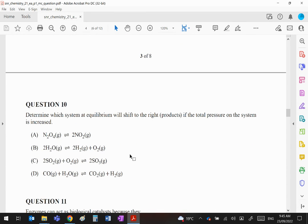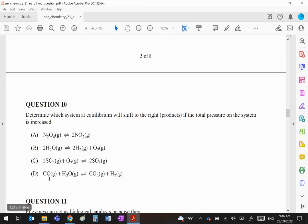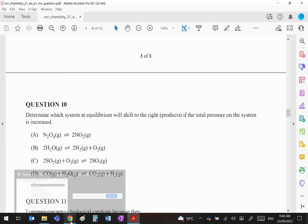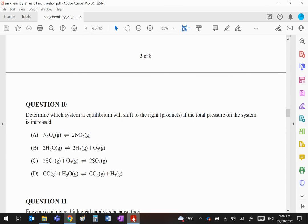Question 10: Which system at equilibrium will shift to the right if total pressure is increased? Le Chatelier tells us that when you increase total pressure, the system shifts to oppose the change. It will try to decrease pressure by creating less gas, because less gas equals less pressure. We want an equation where there's less gas on the right than on the left. Clearly not A or B. D has equal numbers on both sides. C is your answer.